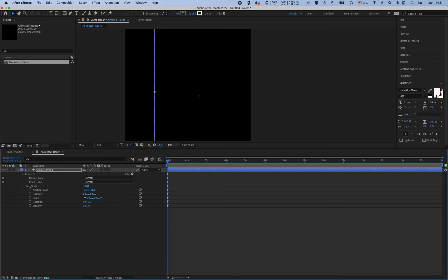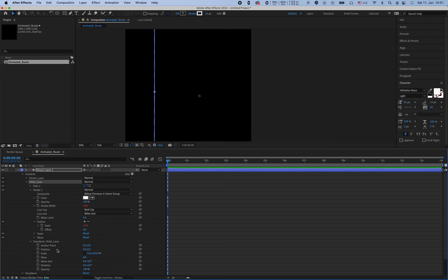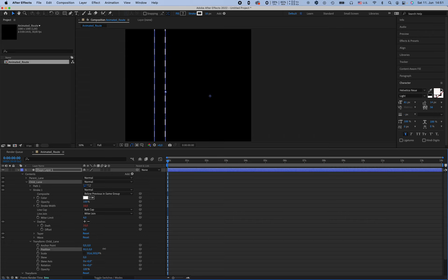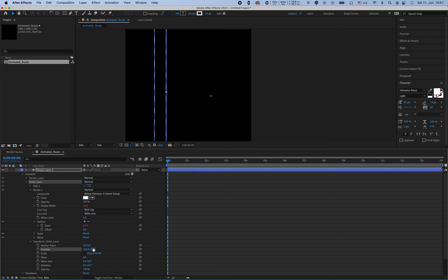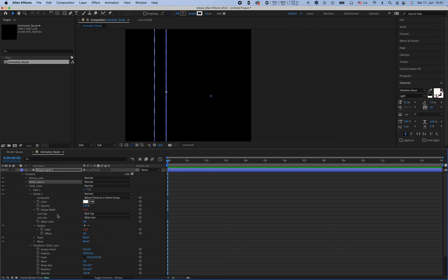And by the child length, we want to move it to the right. So by transformation, child length position, something like this, maybe 100. And just duplicate it. And again, the transformation of the child length position, 200.